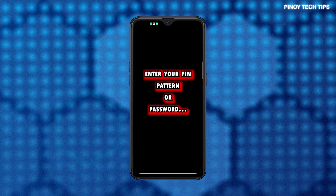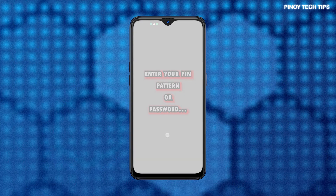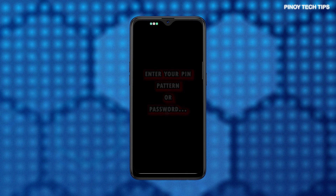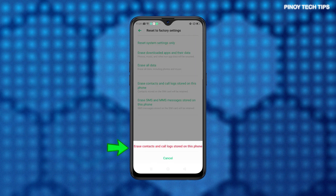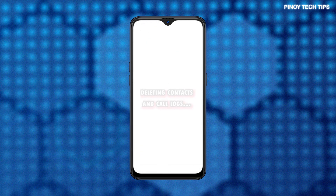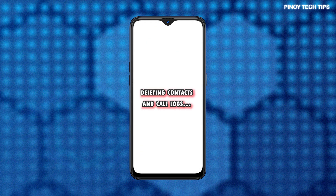Enter your PIN, pattern, or password if prompted to proceed. Then confirm the action by tapping Erase contacts and call logs stored on this phone from the pop-up window beneath the display. All saved contacts and call logs on the phone will then be deleted simultaneously.